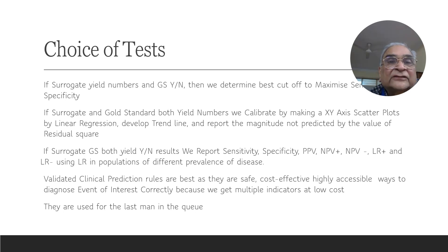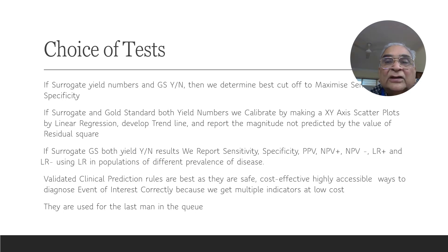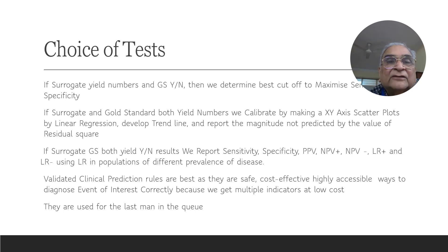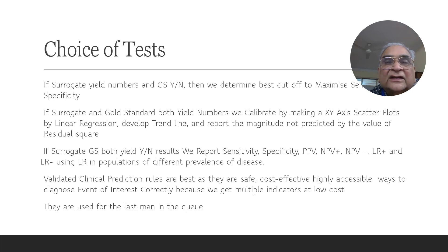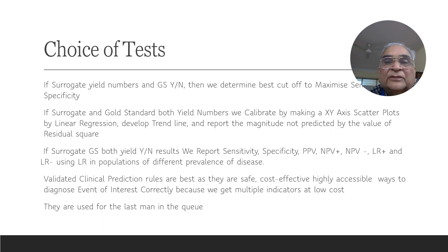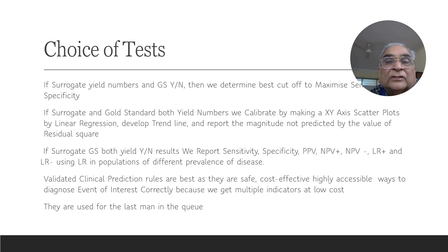Thirdly, if surrogate and gold standard both yield yes and no results, we report—we make a 2 by 2 table and we report sensitivity, specificity, positive, negative predictive value, positive, negative likelihood ratios. And the positive likelihood ratio is used to diagnose the chance of disease if surrogate is positive in a population with different prevalence of disease.